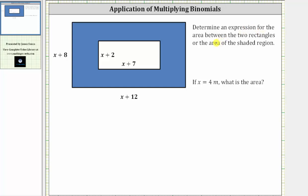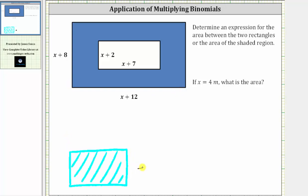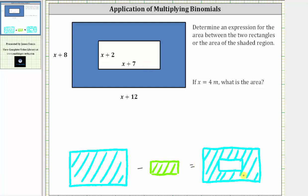We're asked to determine an expression for the area between the two rectangles, or the area of the shaded region. And then if x equals four meters, what is the area? To determine an expression for the area, we will use the strategy of determining the area of the large rectangle and then subtracting the area of the inner rectangle, which will leave us with the area of the shaded region. The area of a rectangle is equal to length times width.